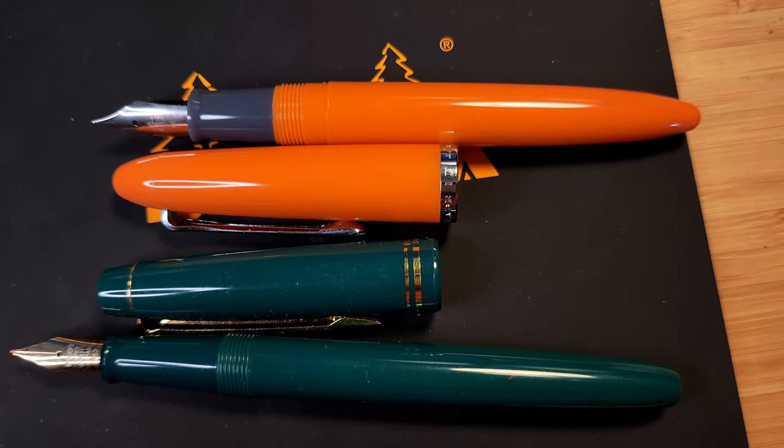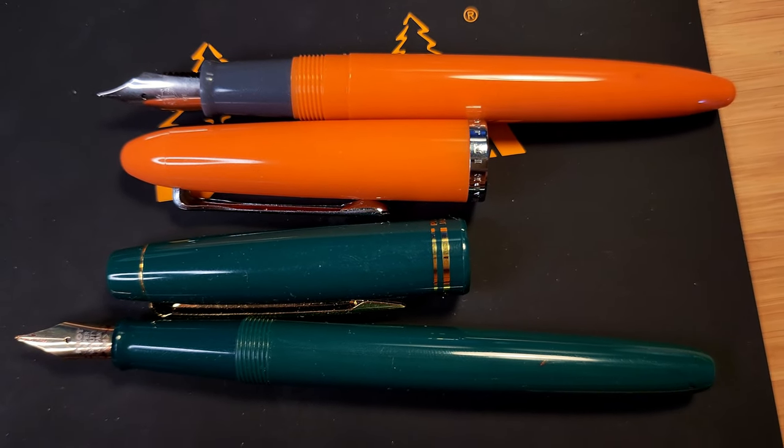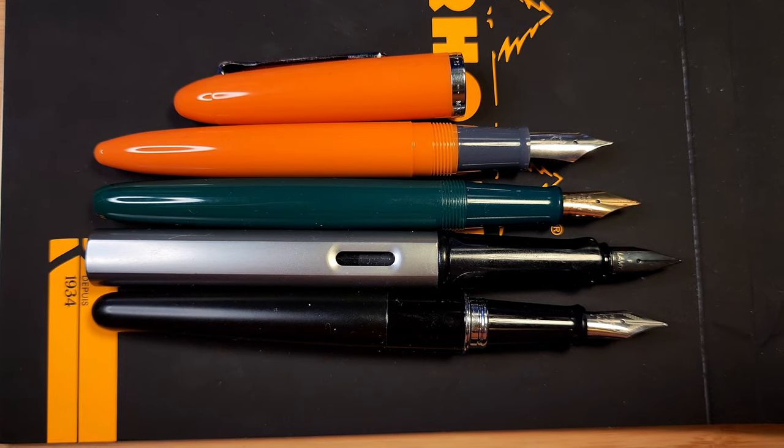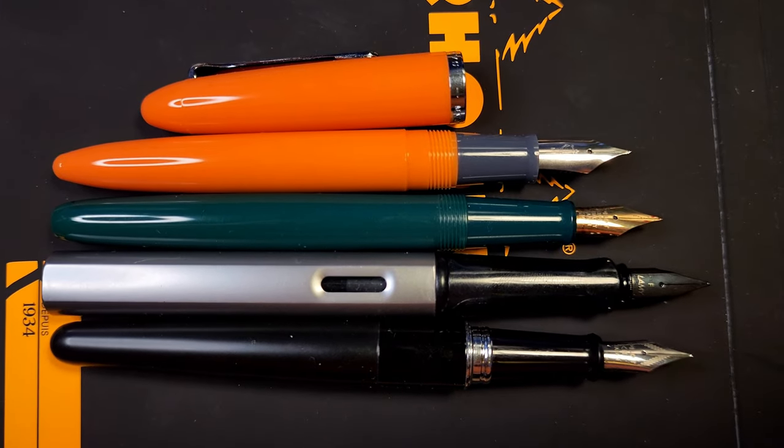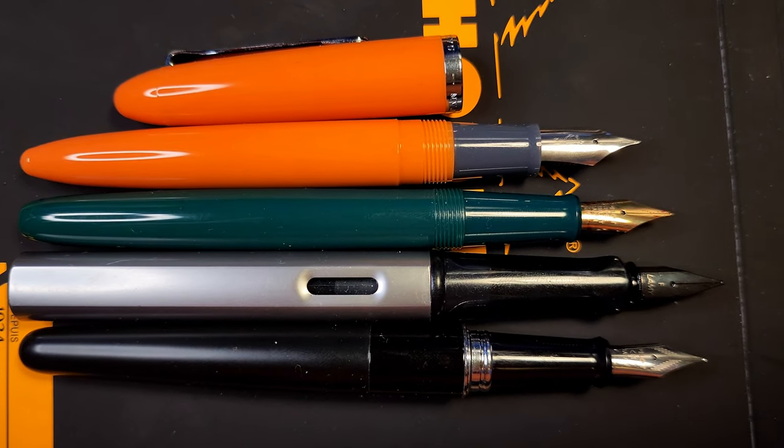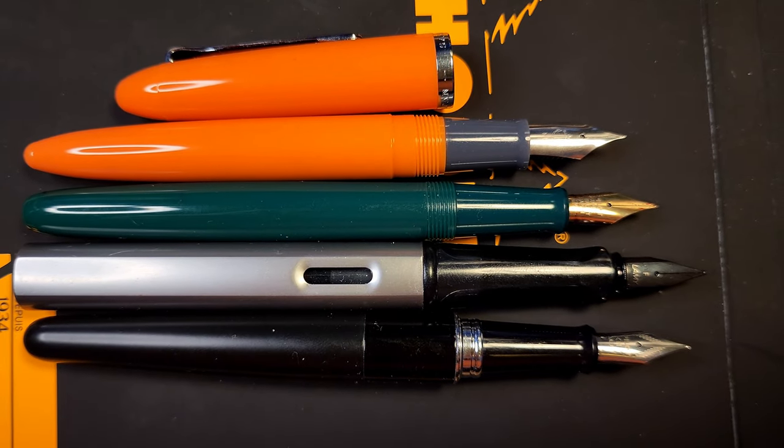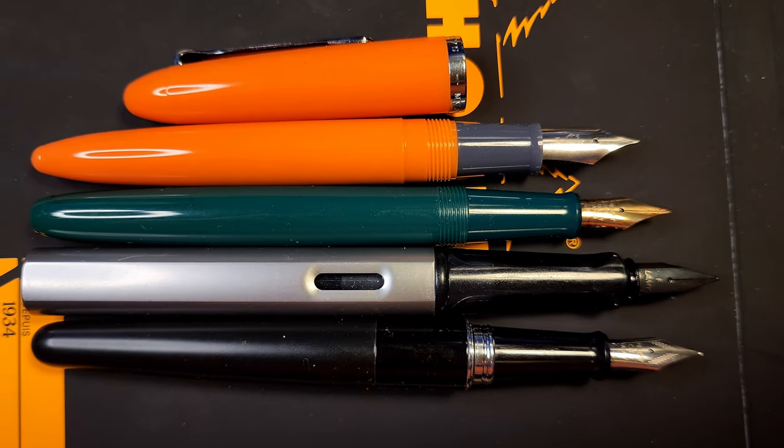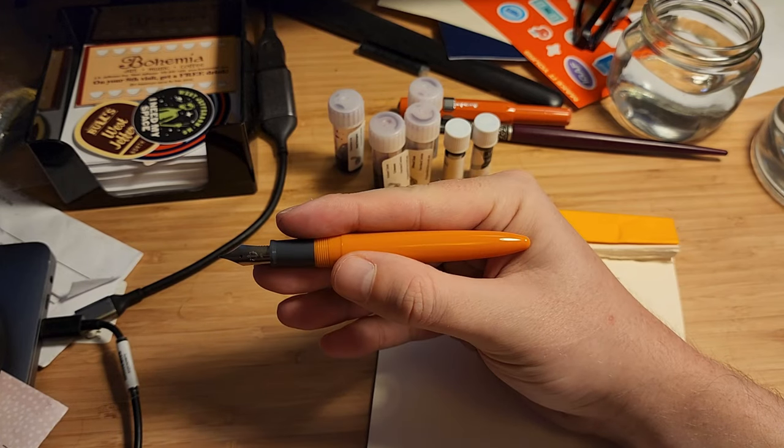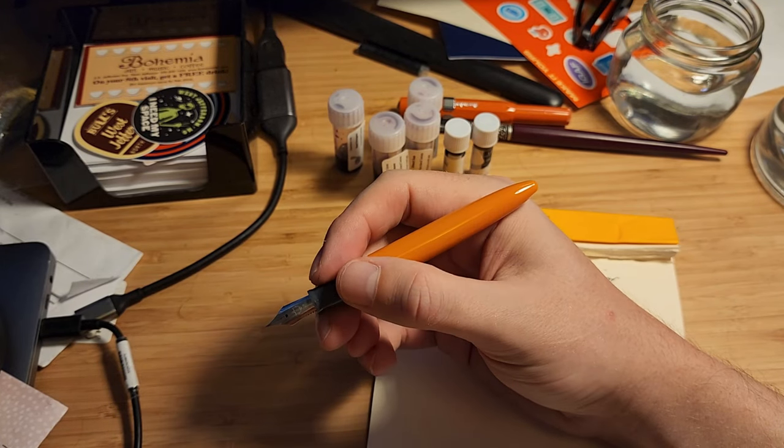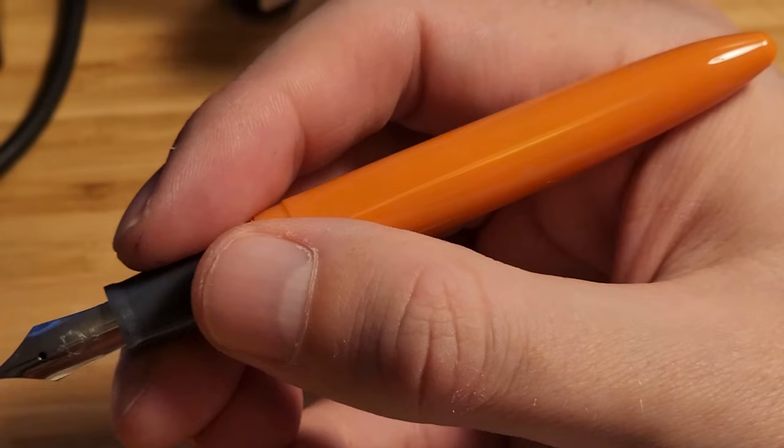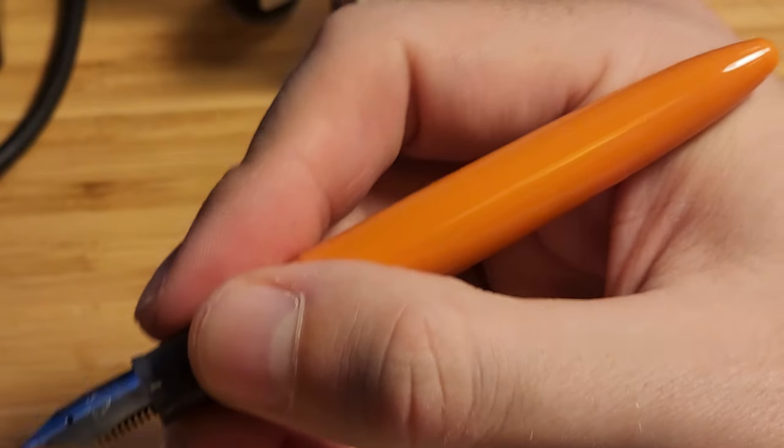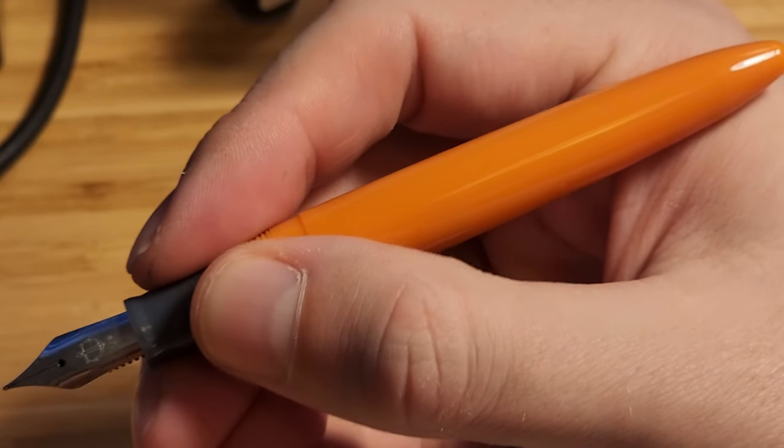I'll start with some things I don't like about the pen. First being the length, this is a very short pen. I didn't find it comfortable to write with unless it was posted. Thankfully this also helped with the weight, which isn't a negative, just personal preference that I like heavier pens.